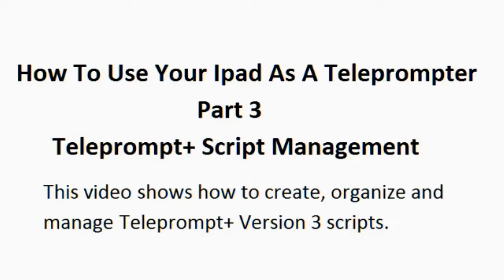This video shows how to create, organize, and manage Teleprompt Plus Version 3 scripts.